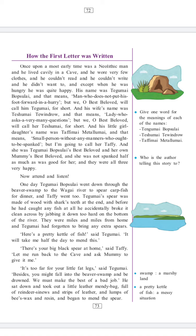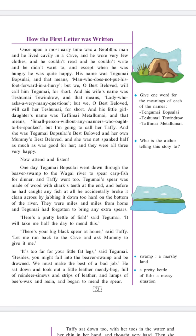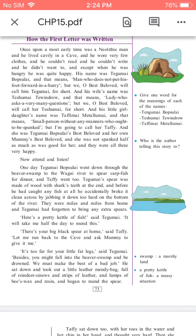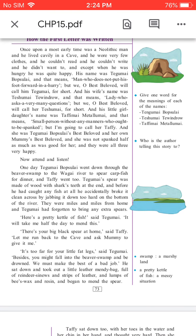Before he had caught any fish at all, he accidentally broke it clean across by jabbing it down too hard on the bottom of the river. They were miles and miles from home, and Tegumai had forgotten to bring any extra spears. 'Here's a pretty kettle of fish,' said Tegumai. 'It will take me half a day to mend this.' 'There's your big black spear at home,' said Taffi. 'Let me run back to the cave and ask mummy to give it to me.' 'It's too far for a little fat leg,' said Tegumai. 'Besides, you might fall into the beaver's swamp and be drowned. We must make the best of a bad job.' He sat down and took out a leather mendi bag full of reindeer sinews and strips of leather and lumps of beeswax and began to mend the spear.